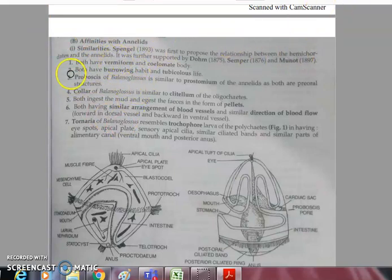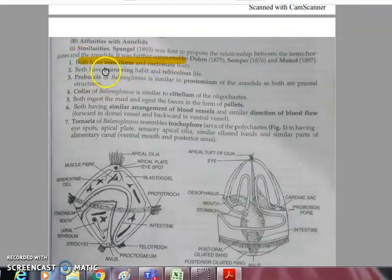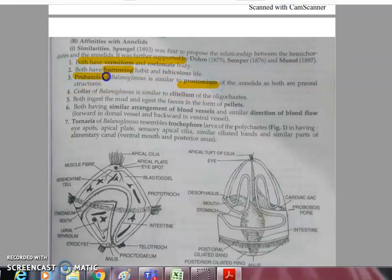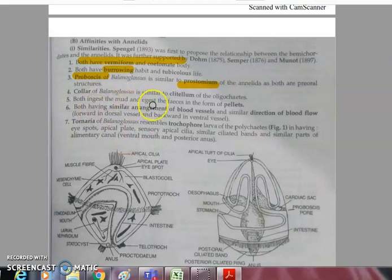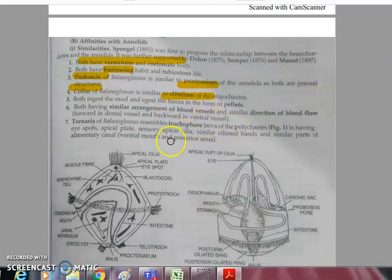Similarities with Annelida: both have vermiform and coelomate bodies with a similar body shape, and both are burrowing in nature. The proboscis of Balanoglossus is similar to the prostomium of annelids — both are pre-oral structures. The collar of Balanoglossus is rather similar to the clitellum found in oligochaetes such as earthworms.